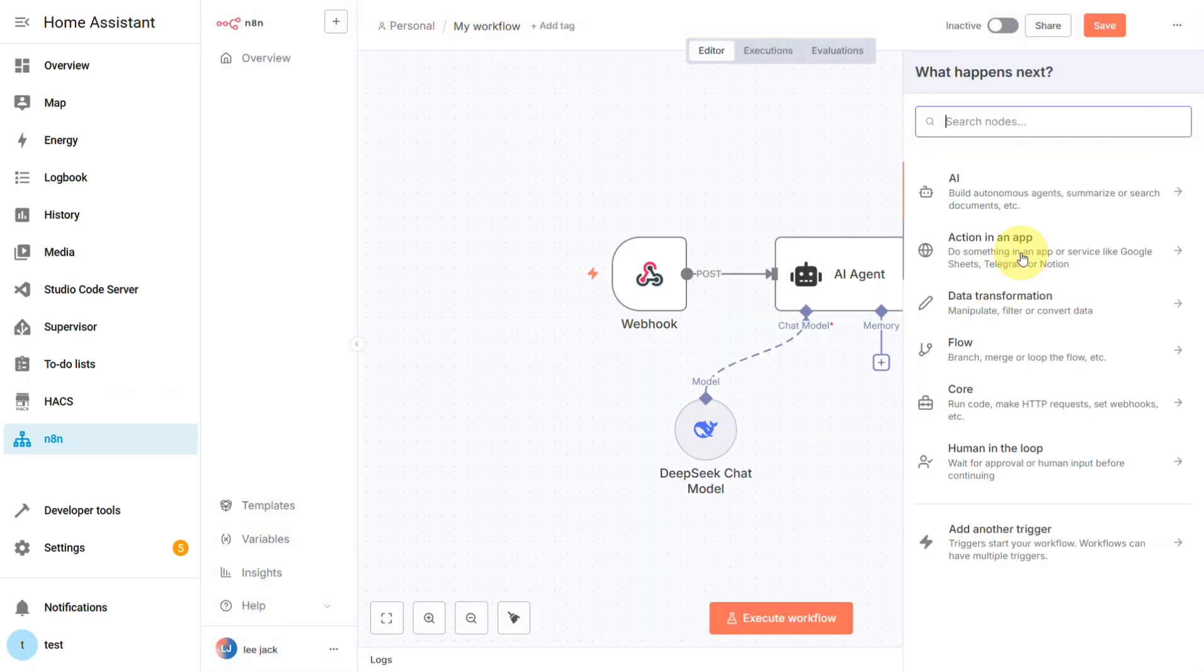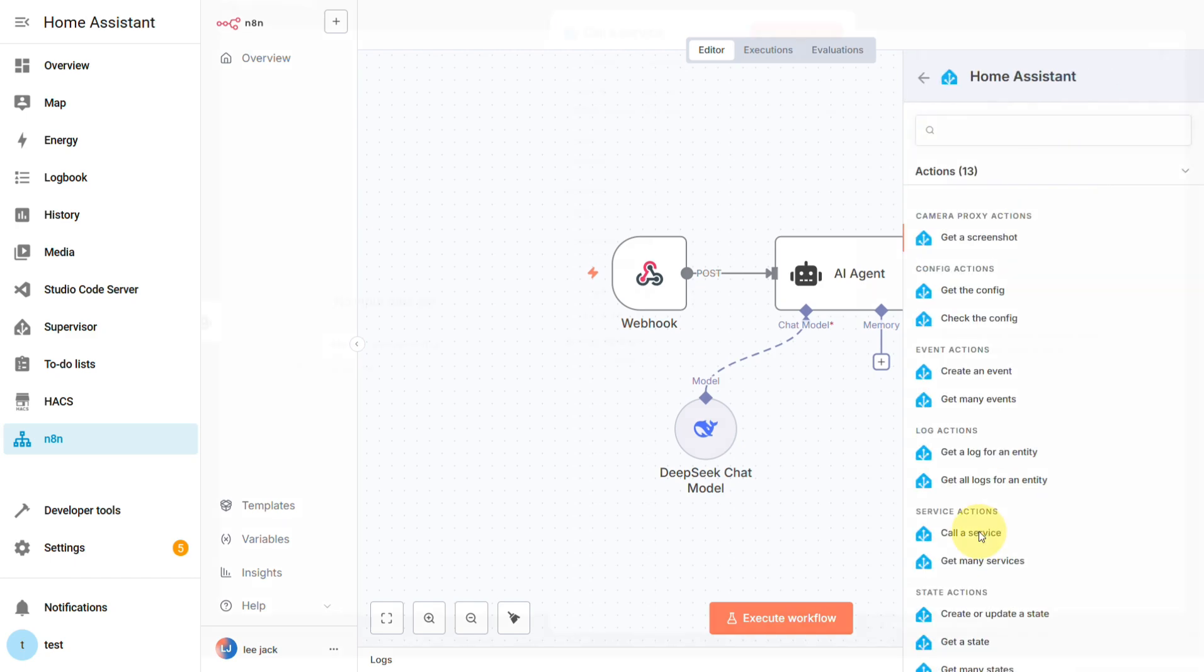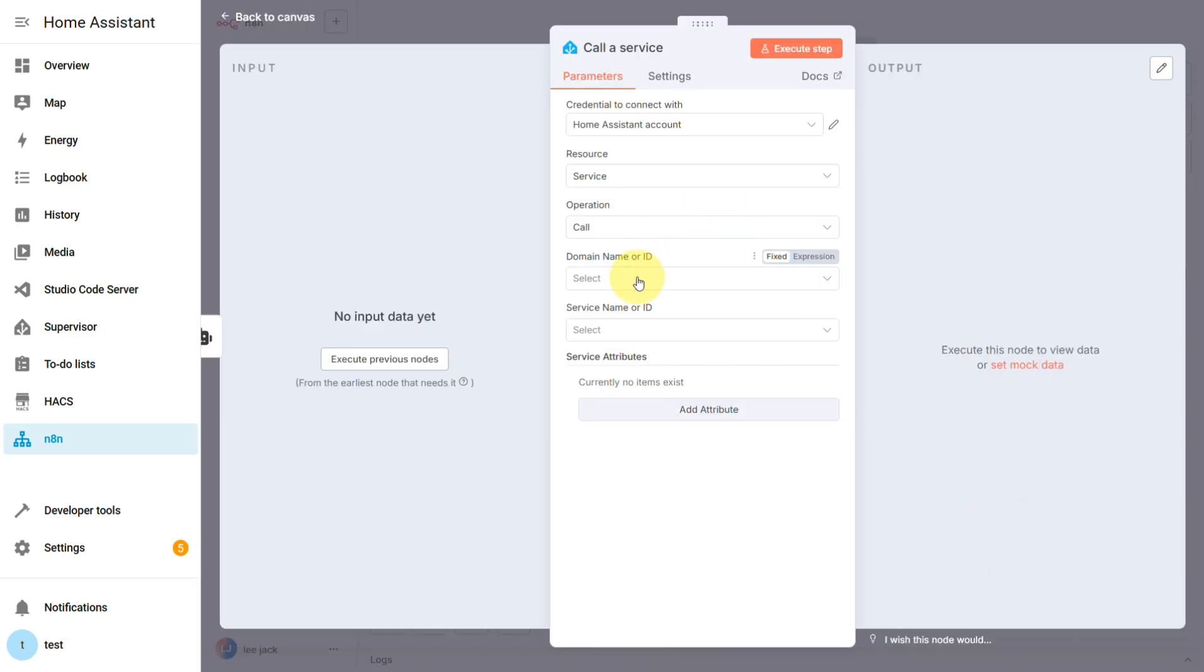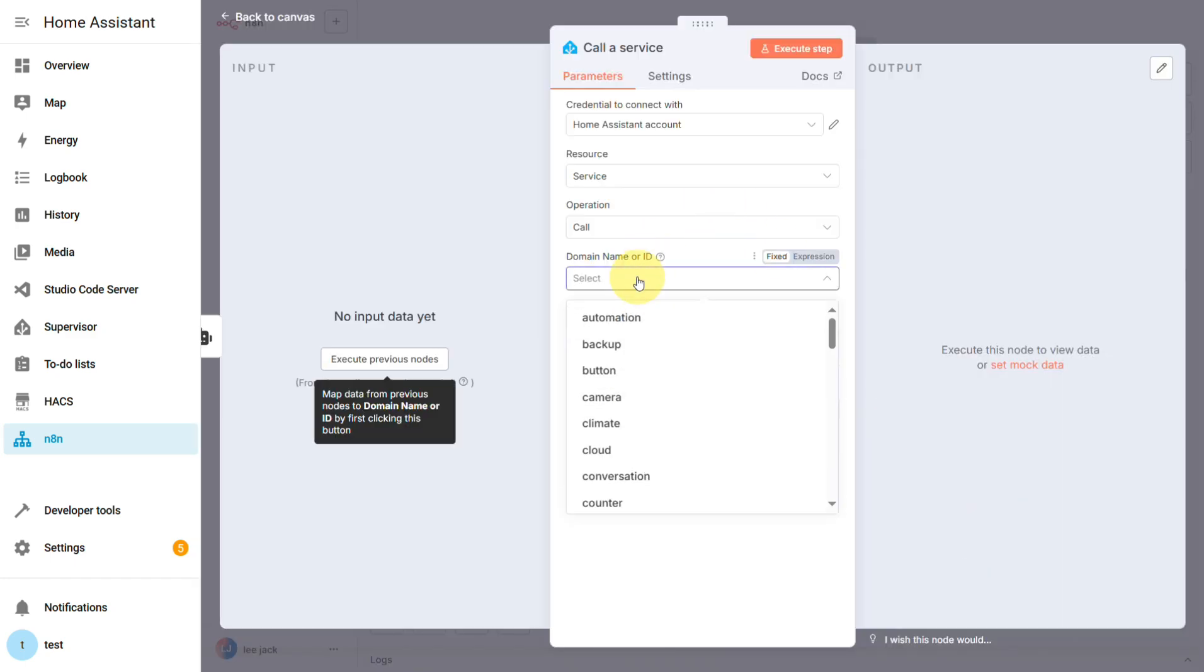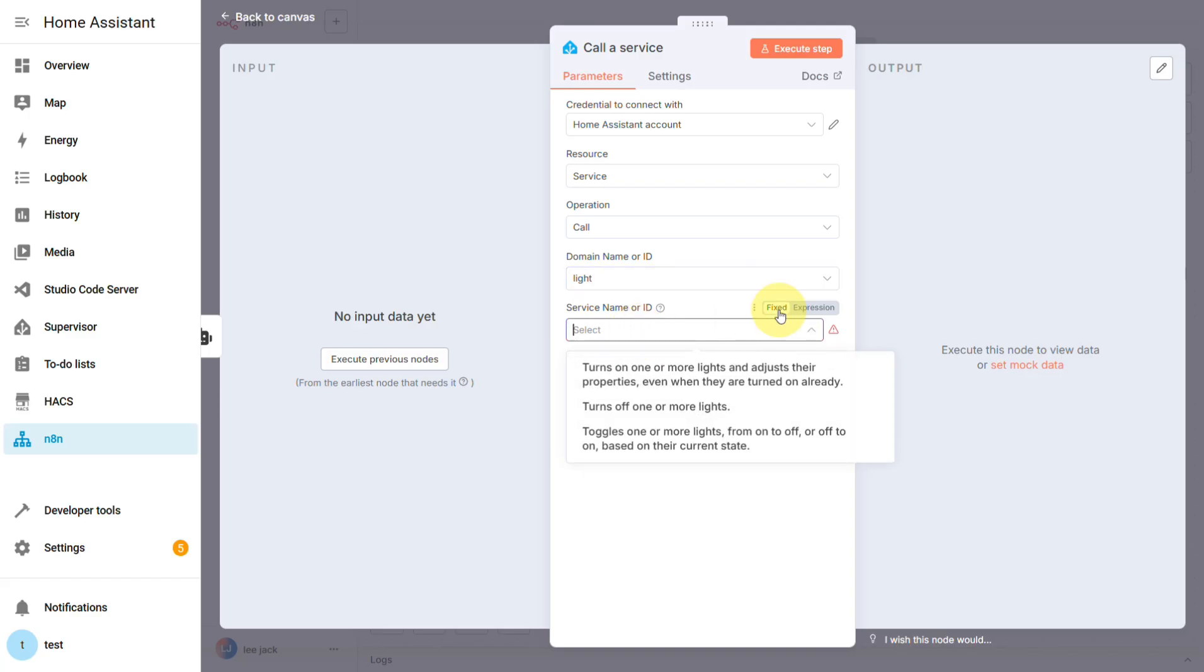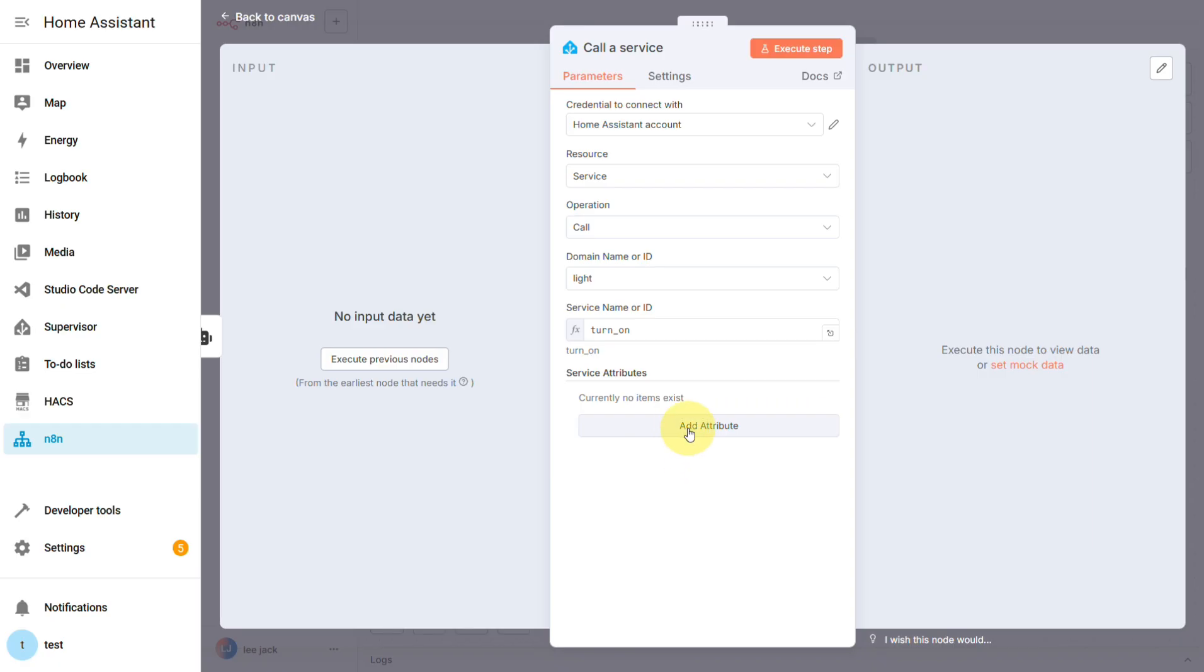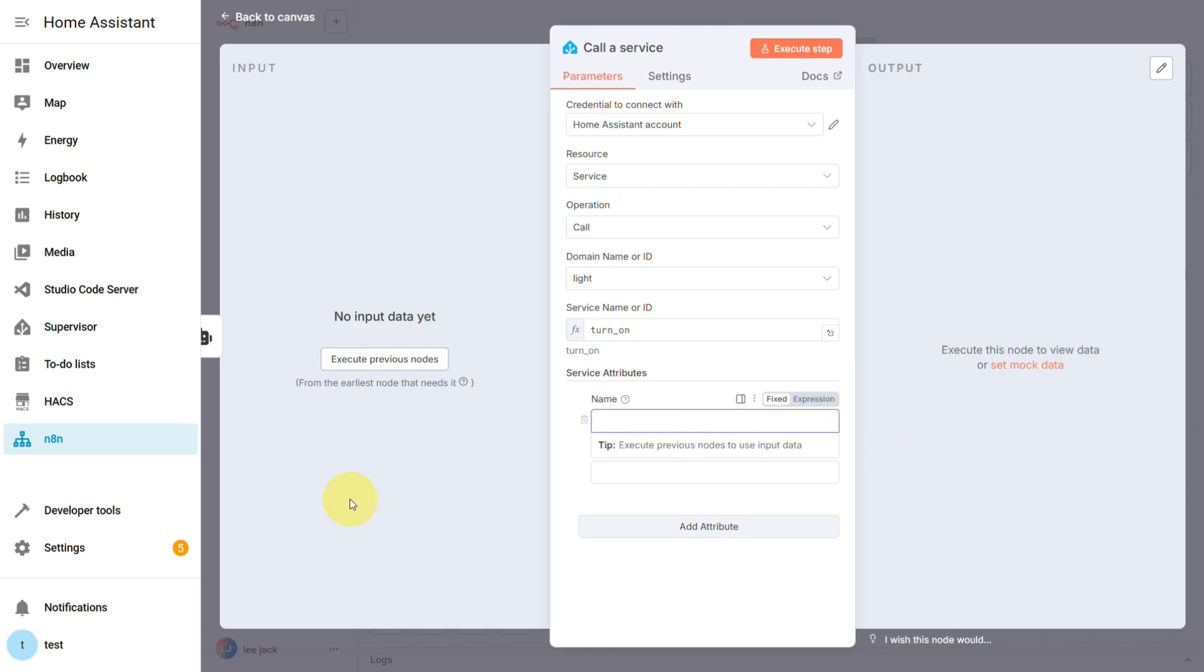And finally, the Execute node. Find the Call a Service node and drag it in. We'll set the domain to light and the service to turn on. Lastly, we need to add two attributes. First is the Entity ID for your Smart Light in Home Assistant.